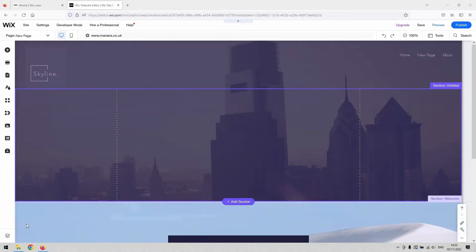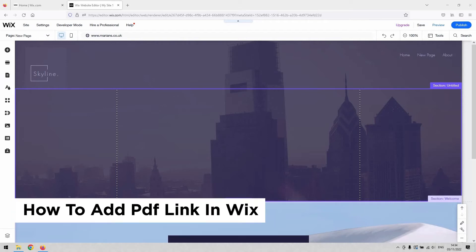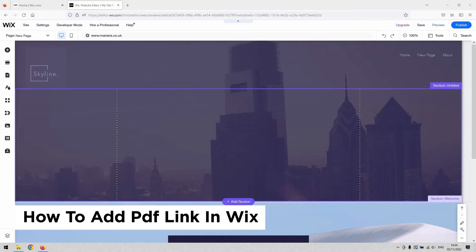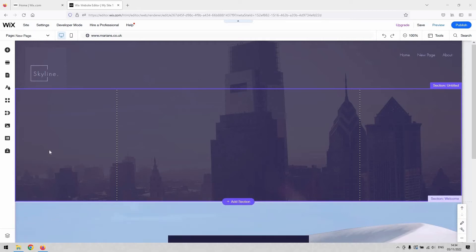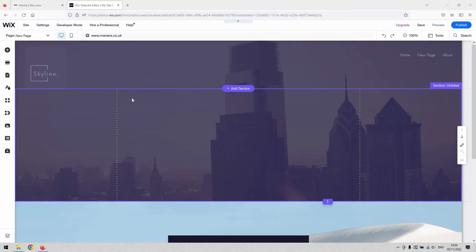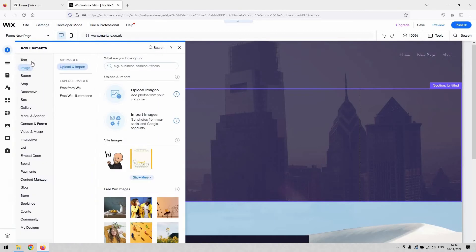Hi there, welcome back to the channel. Today I've got a very short video demonstration showing you how to add a PDF link to your Wix website — how to link someone to a PDF through your website. There are a number of ways you can do this, and you're going to need the link to the PDF before you start. Your PDF could exist on Google Drive or some kind of storage.